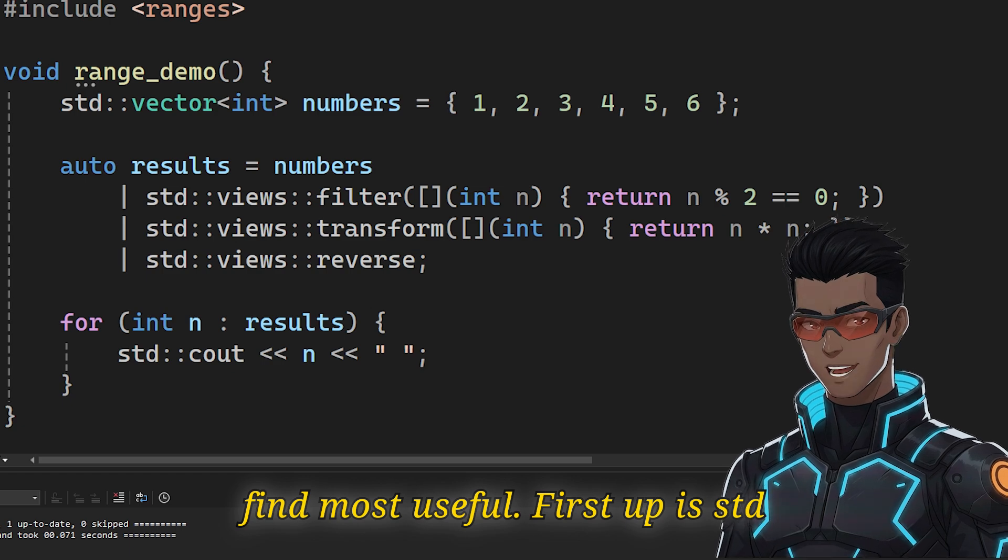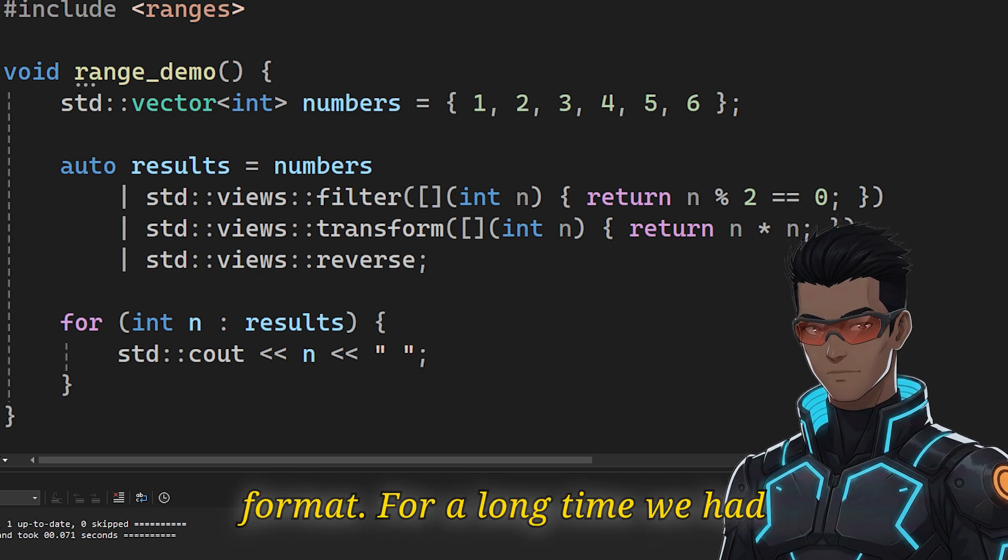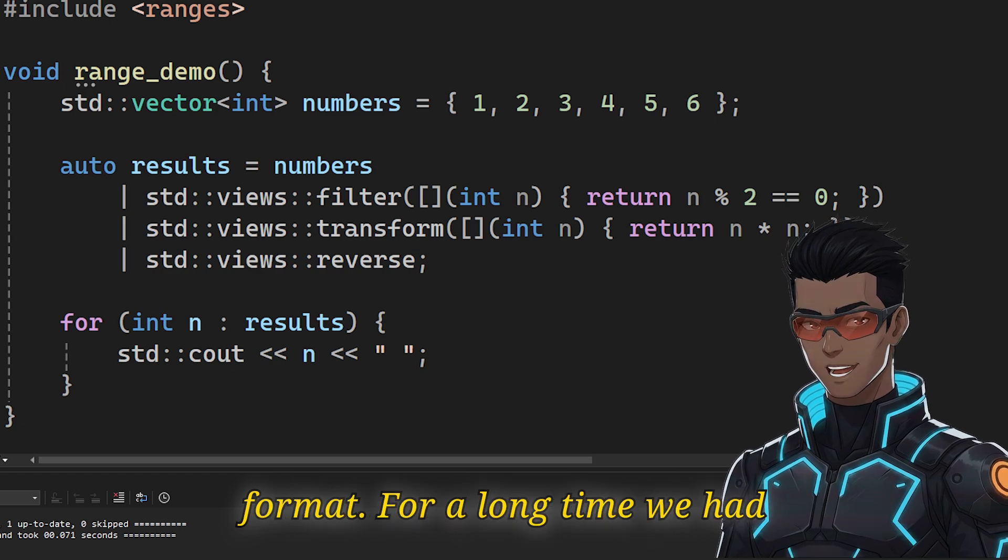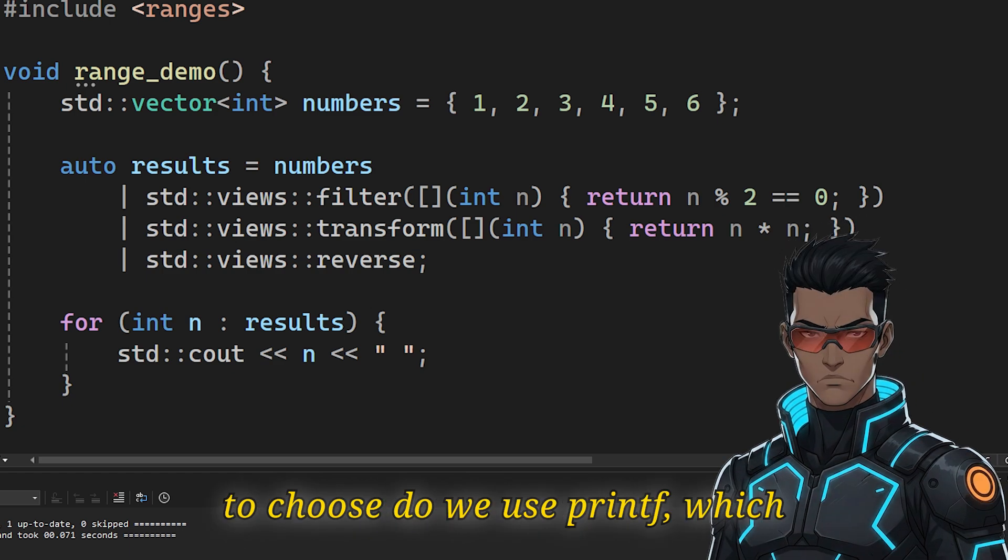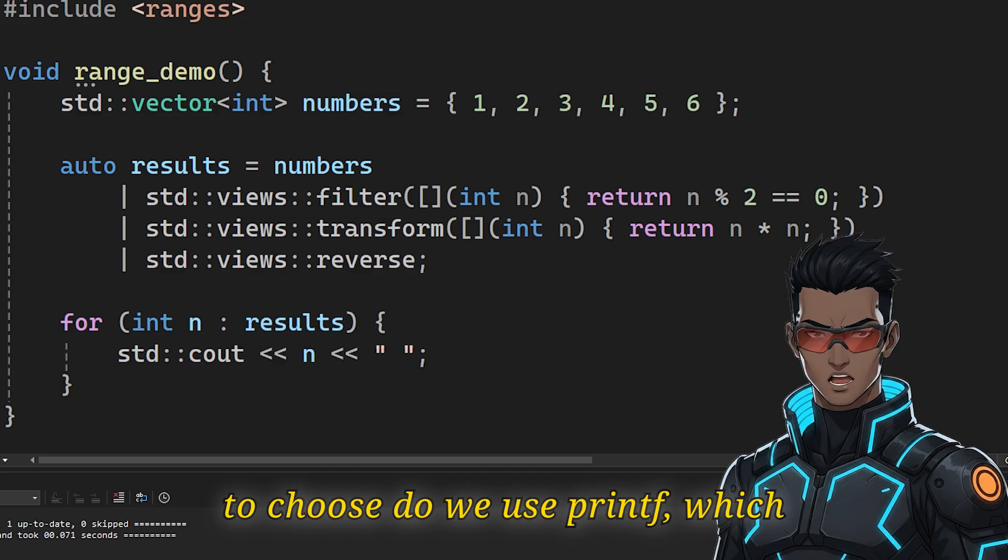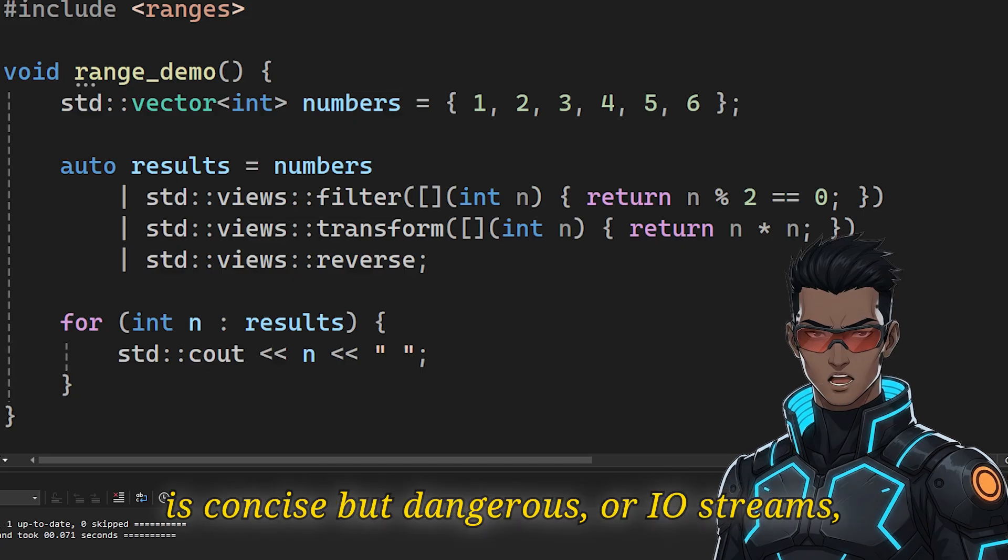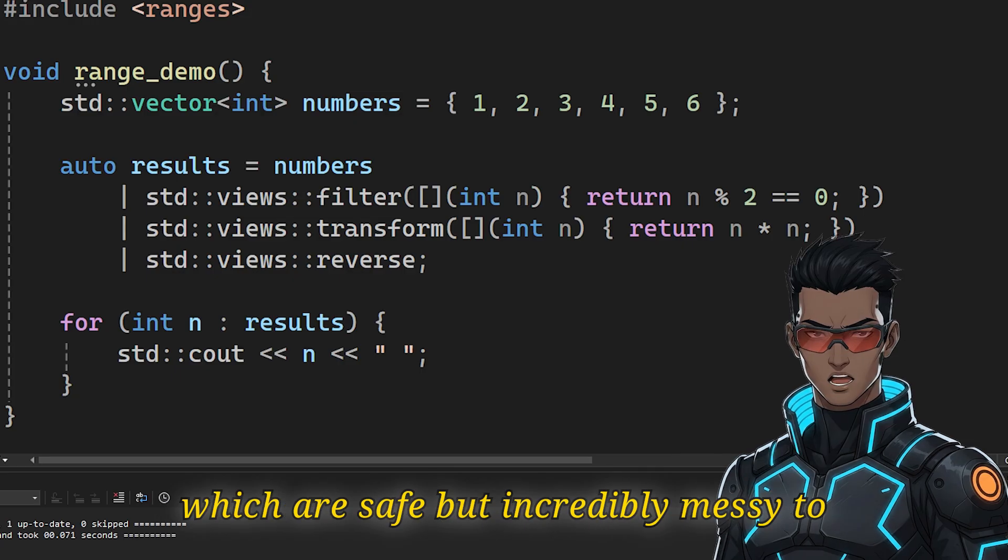First up is std::format. For a long time, we had to choose. Do we use printf, which is concise but dangerous? Or IO streams, which are safe but incredibly messy to read?